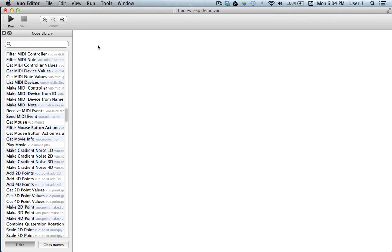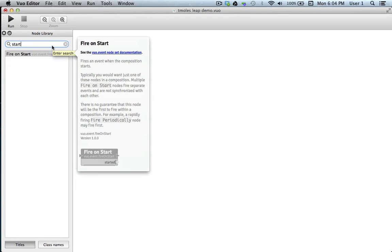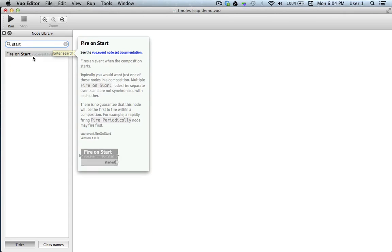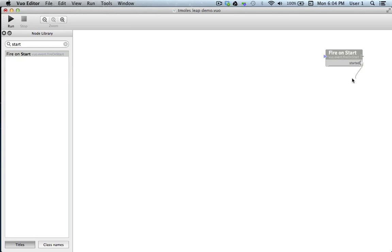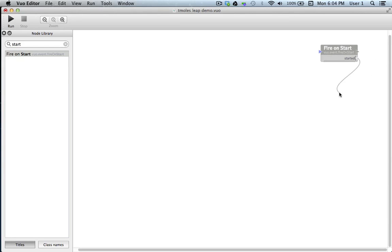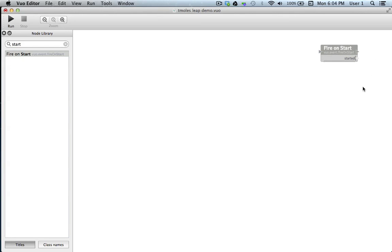So I'm going to go to the node library and type in start. And we'll drag fire on start under the canvas. Now, when we start the composition, fire on start will send an event outward from its started port, which will tell the other nodes that it's linked to that it's time to perform their function.